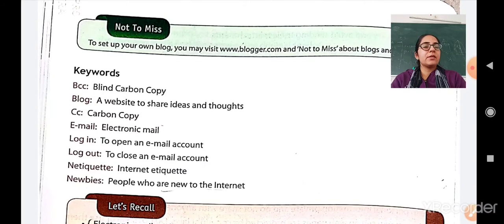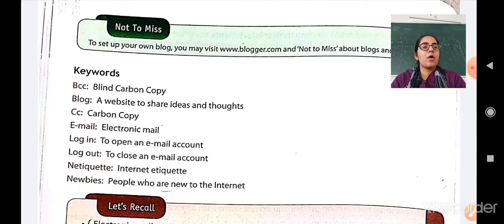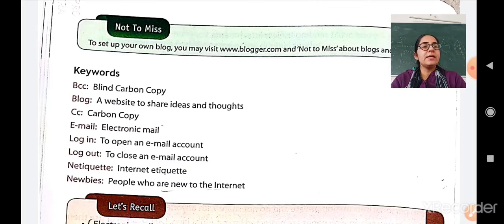Let us go through the keywords. BCC — the full form is Blind Carbon Copy. Blog — a website to share ideas and thoughts. CC stands for Carbon Copy. Email stands for Electronic Mail. Login means opening an email account. Logout means to close an email account. Netiquette means internet etiquette, or the set of rules a person should follow when they are online. Newbies are the people who are new to the internet.